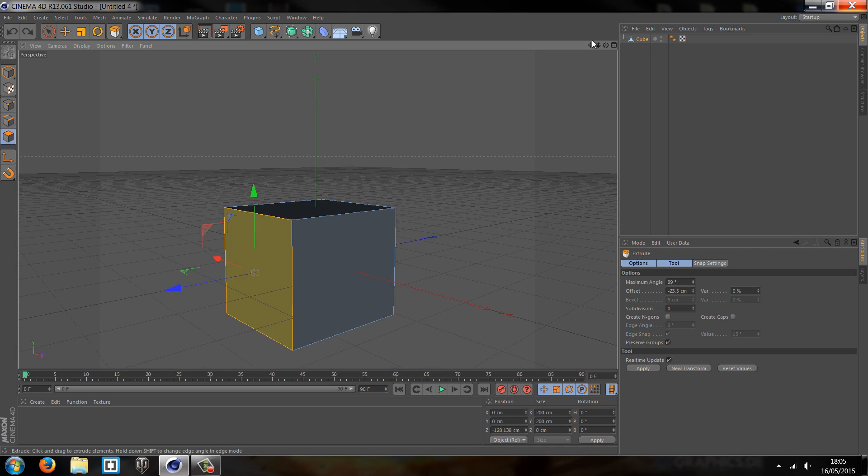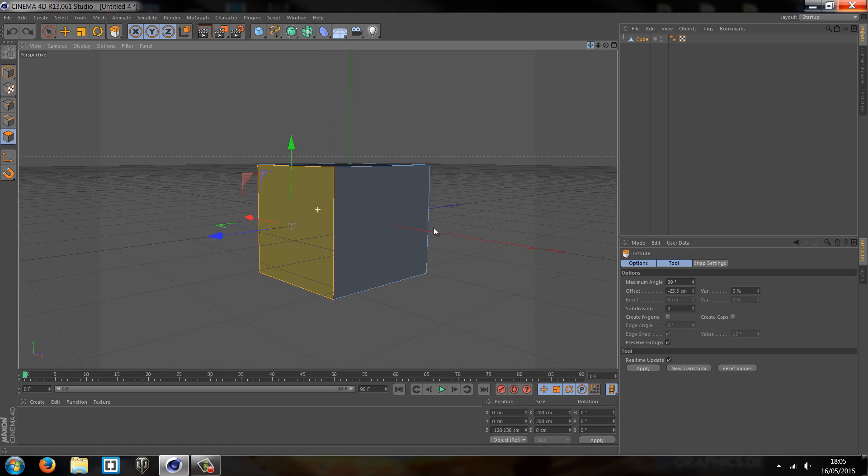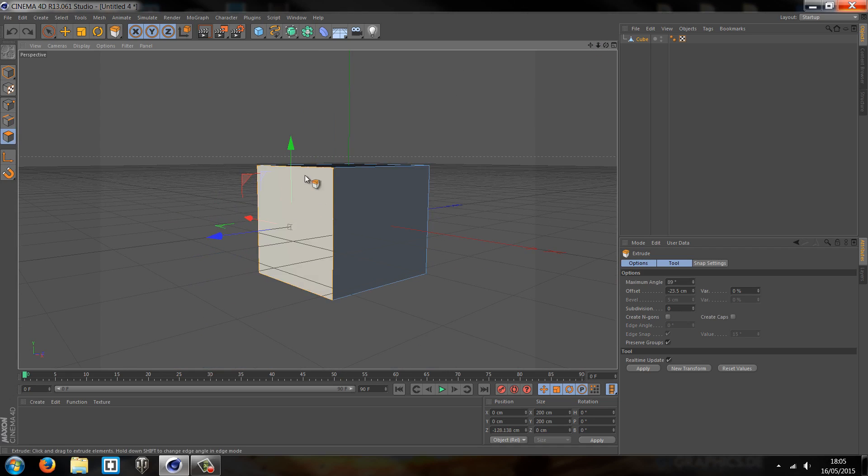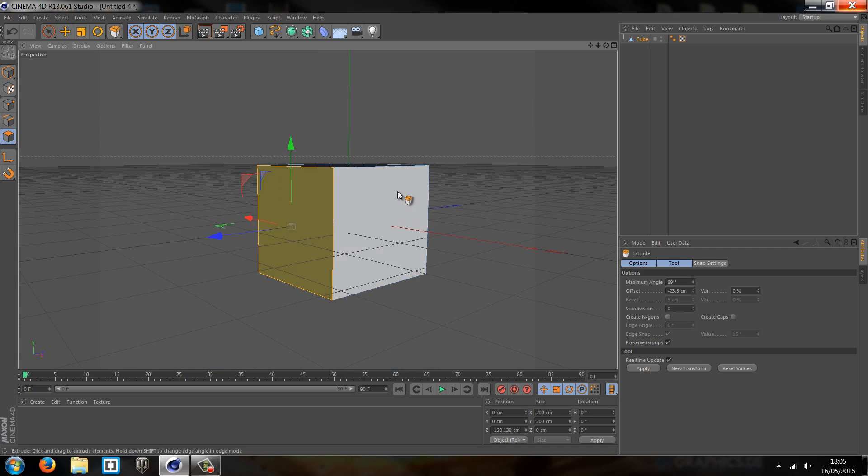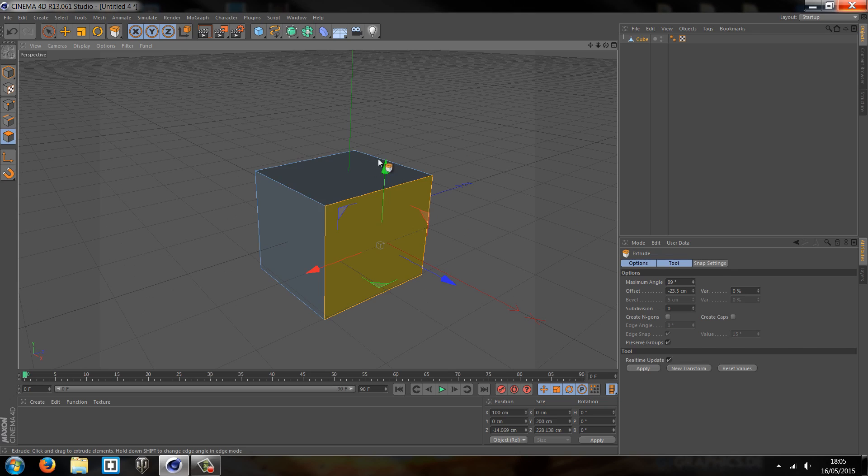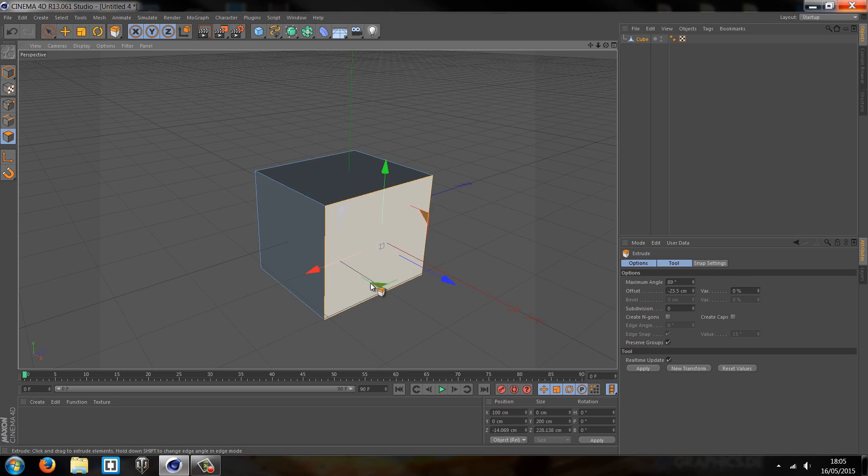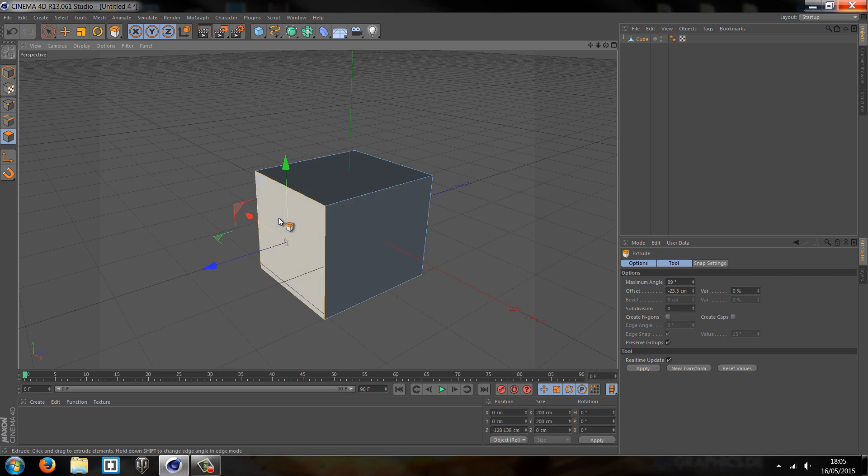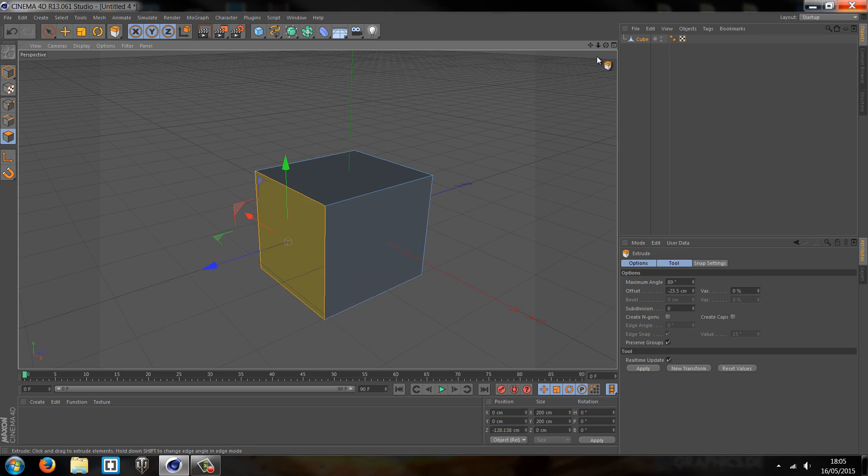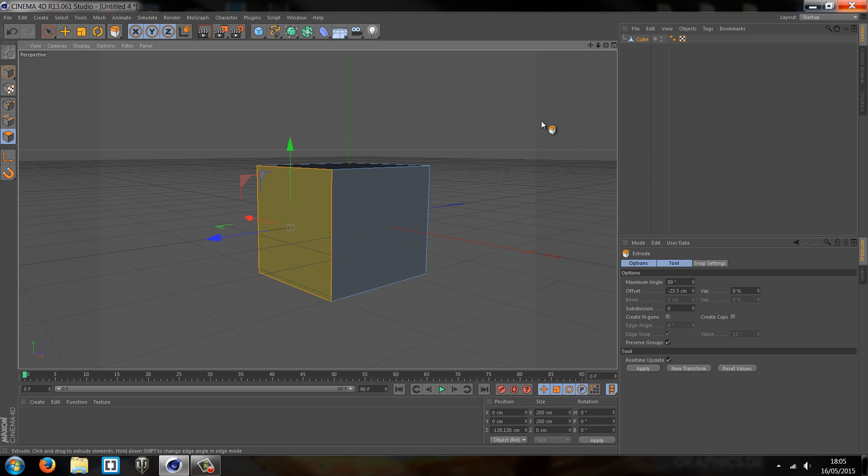And the last one is the polygon. Now this one a lot of you will probably have used more or will use the most. And this is where you can select individual sides. So when you want to use other tools later on like the knife to cut across, make your own shapes, this is the tool you'll probably be using. You can also do all sorts of things again with extrusion. So let's say we wanted to create a speaker.